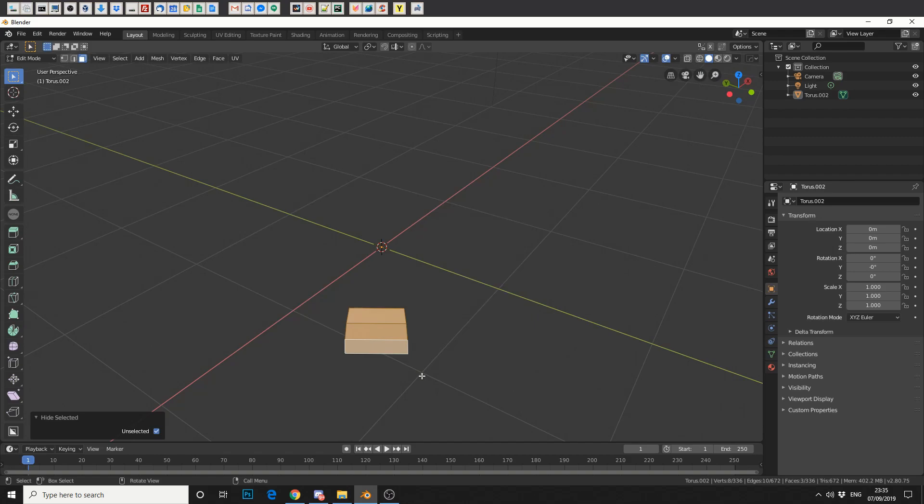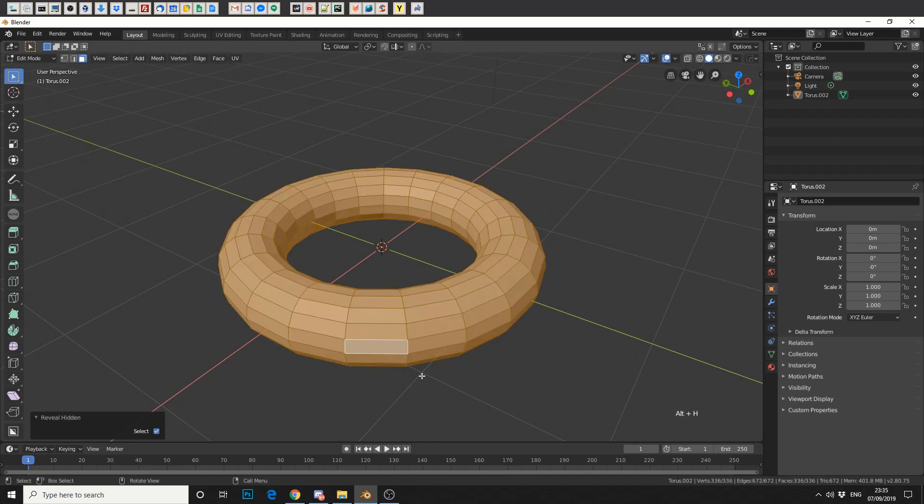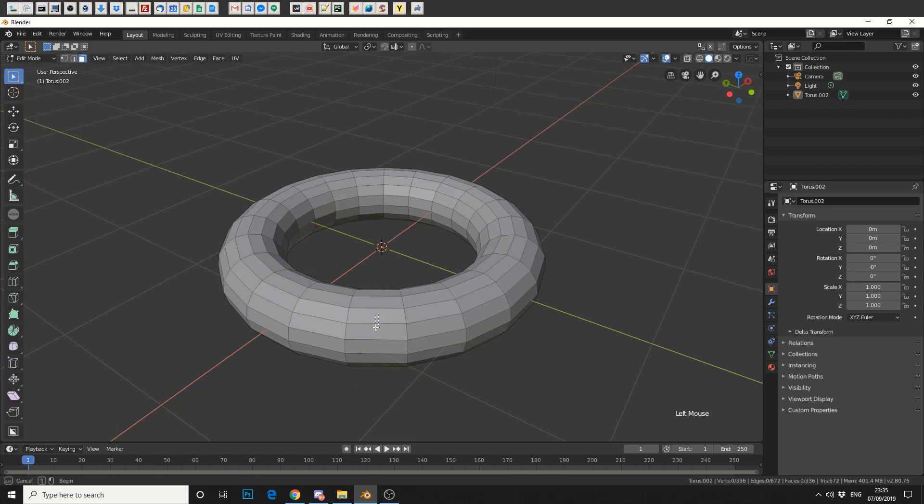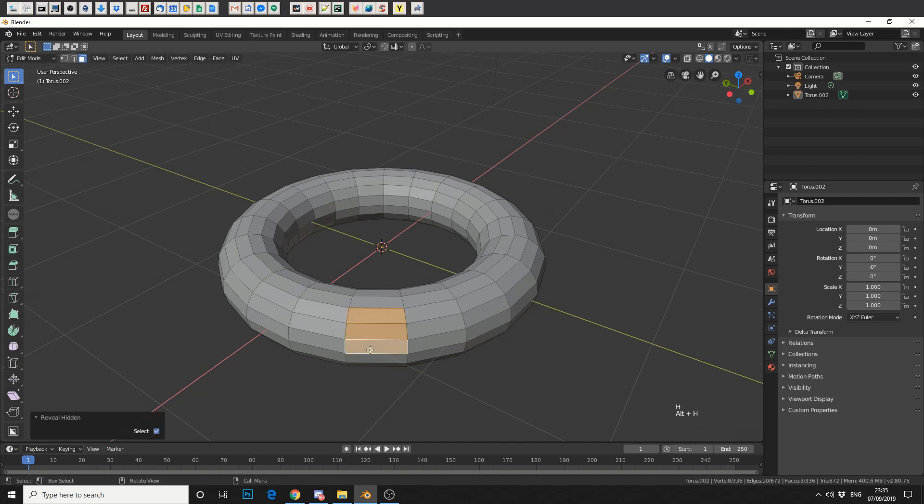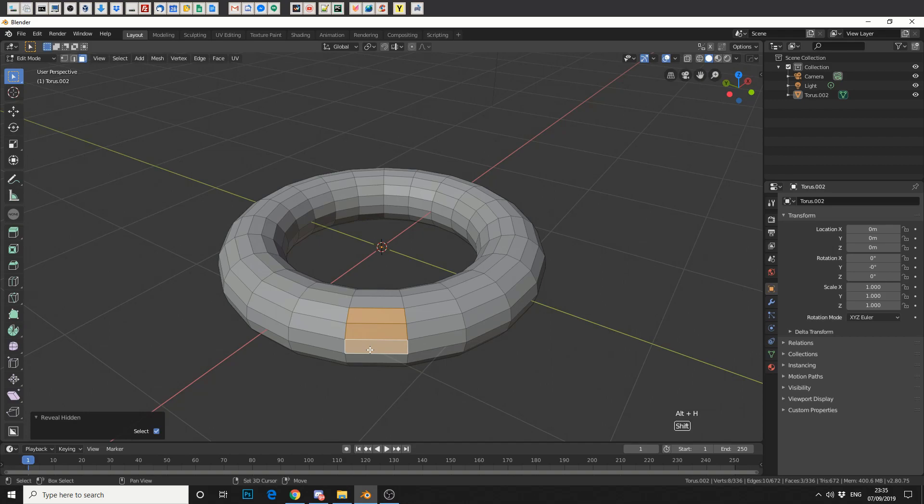So again, Alt and H to bring it back and that's pretty much it. So just keep in mind, H to hide, Alt to reveal and Shift to H to invert the selection.